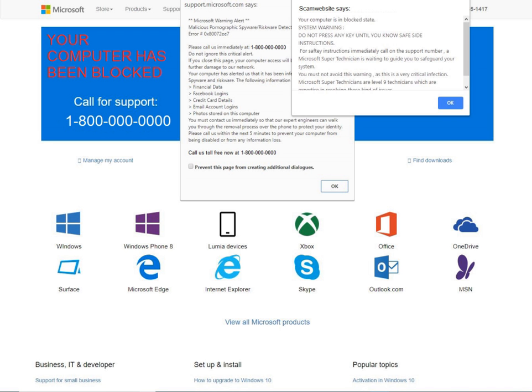Tech support scammers are regularly targeted by scam baiting both on and offline, with individuals seeking to cause inconvenience to the scammers by wasting their time and by disabling the scammers'